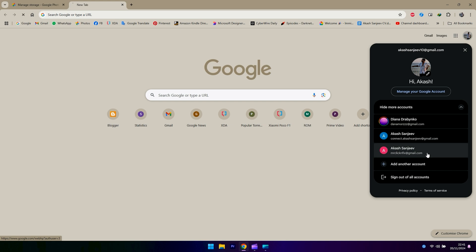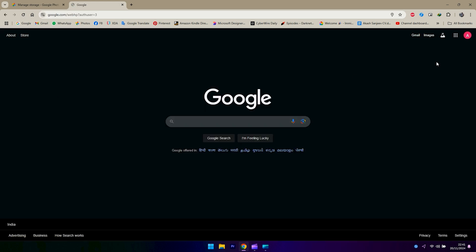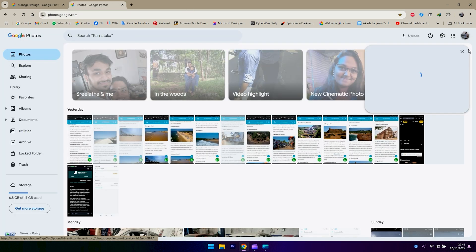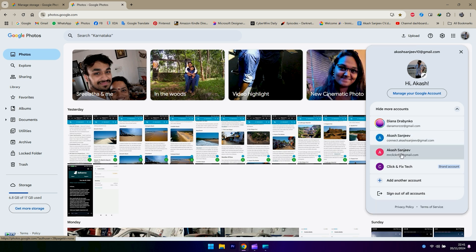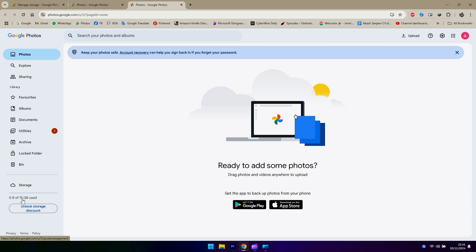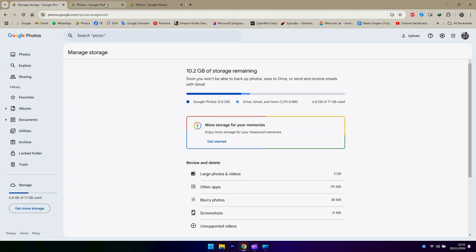create another Google account and start using that account for your backups. For that, you can have the old account's photos shared with your new account so that you don't miss out on anything. Make a partnership account with this one. So what we're going to do is open up the new